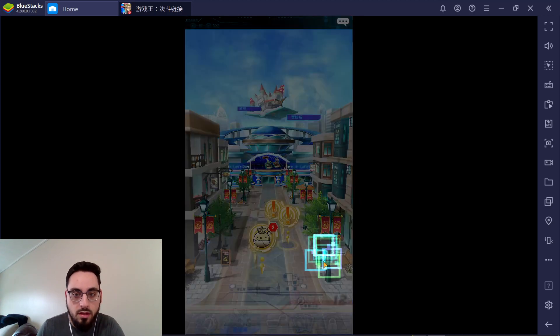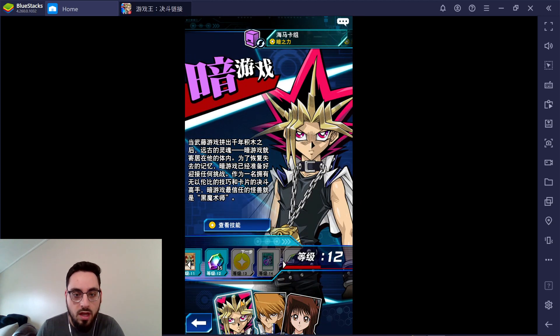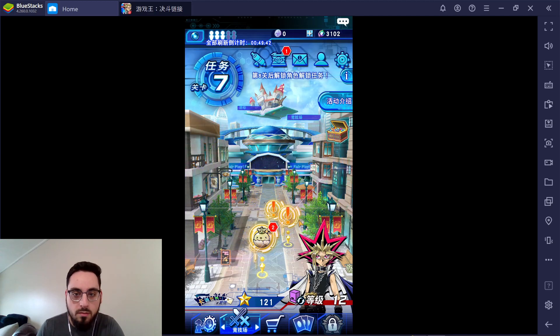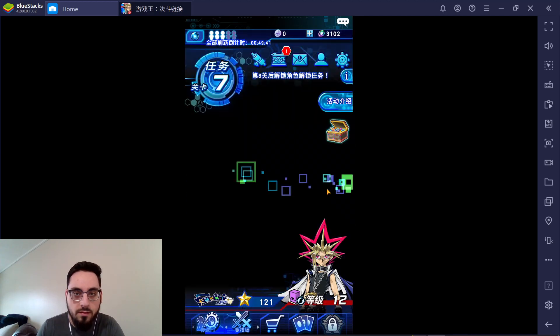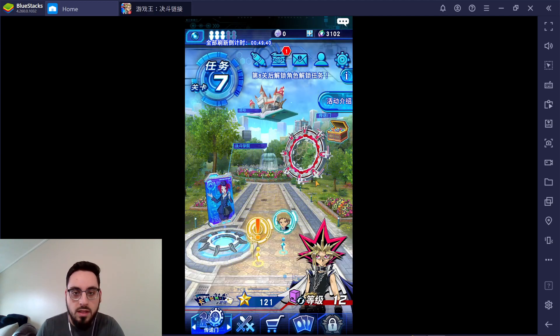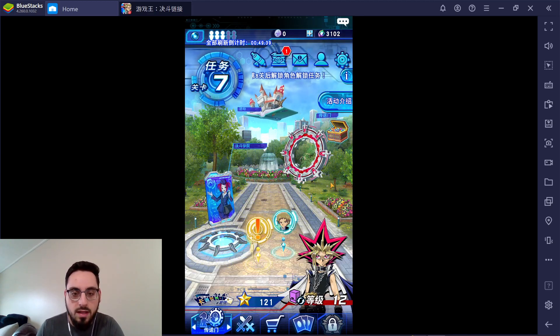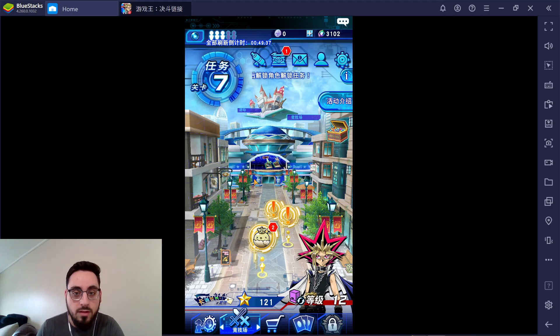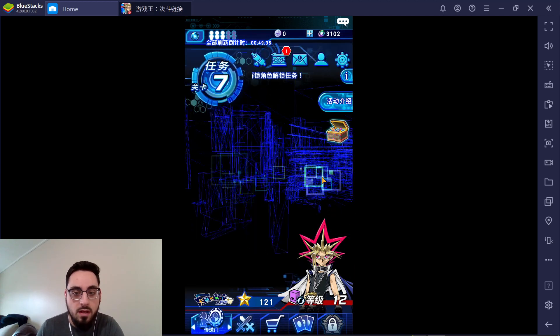You pick your starter character, either Yugi or Kaiba. But you do get both eventually, so don't worry. I picked Yugi. Kaiba has the better level up rewards, but I'll go over that in a different video. I just picked Yugi because that's the character I started with when I originally started this game.